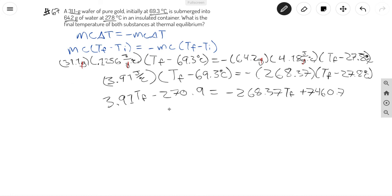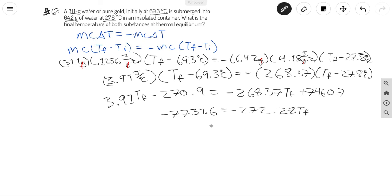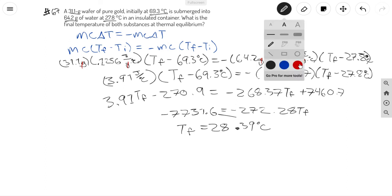Once we isolate temperature final onto one side, it's going to be negative 7731.6 equals negative 272.28. Then just divide both sides, and that gives you 28.39 degrees Celsius. The units are Celsius because the question asks for the final temperature and Celsius is the only unit that makes sense here.